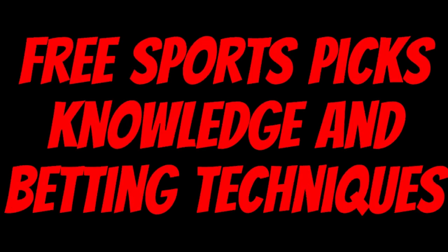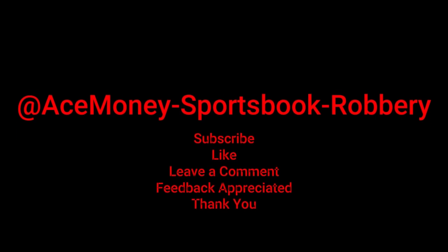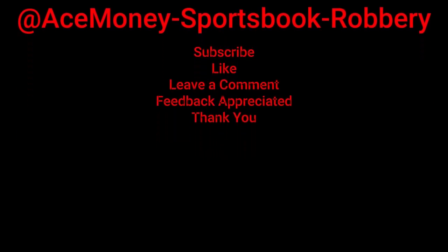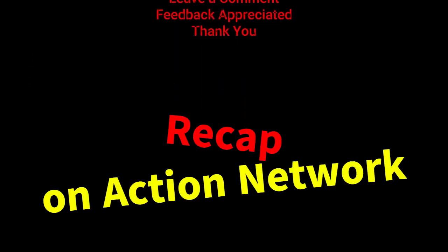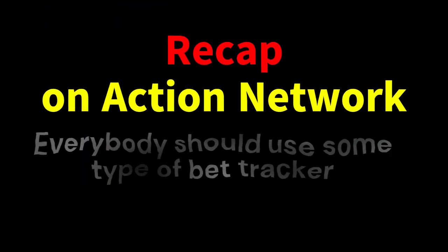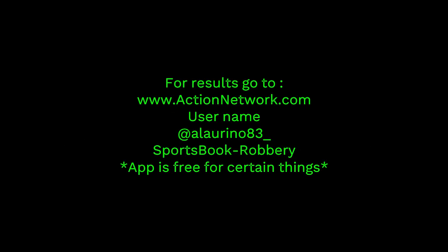Ace Money the name, getting paper the game. My goal is to help you get that money by sharing my picks, as well as some useful knowledge and betting techniques. Now while we go over this recap, I'd like to get right into these picks so we can get in and out like a B&E with handicappers.